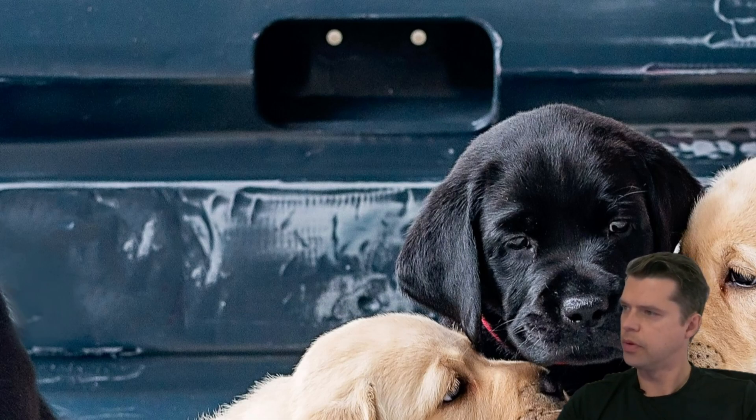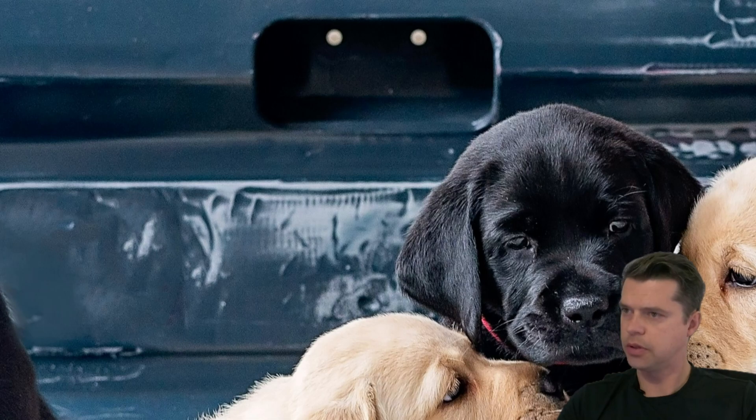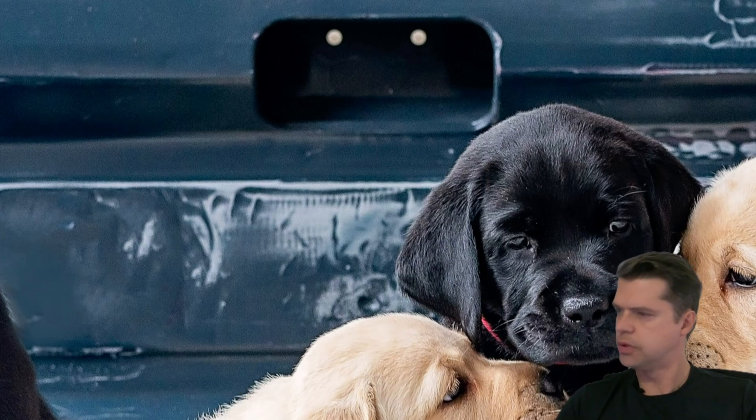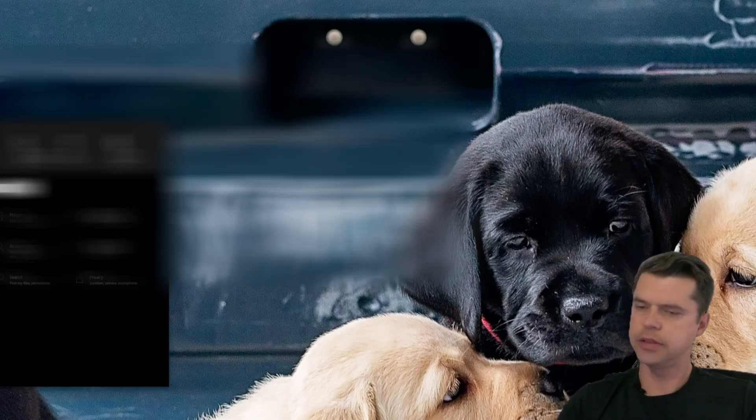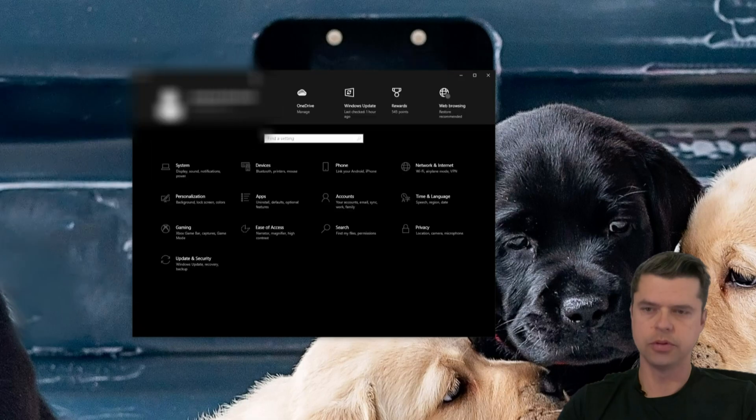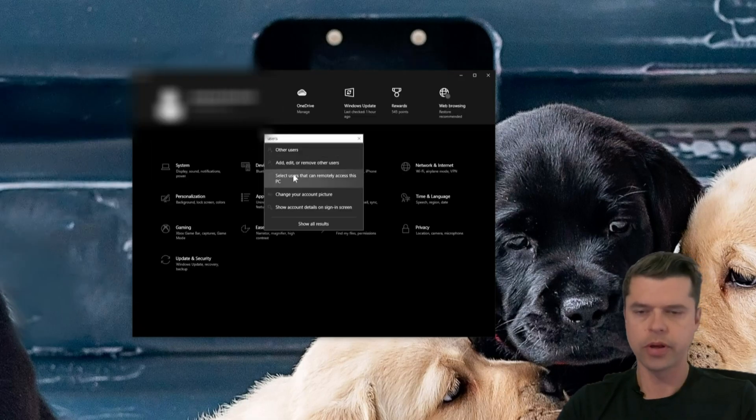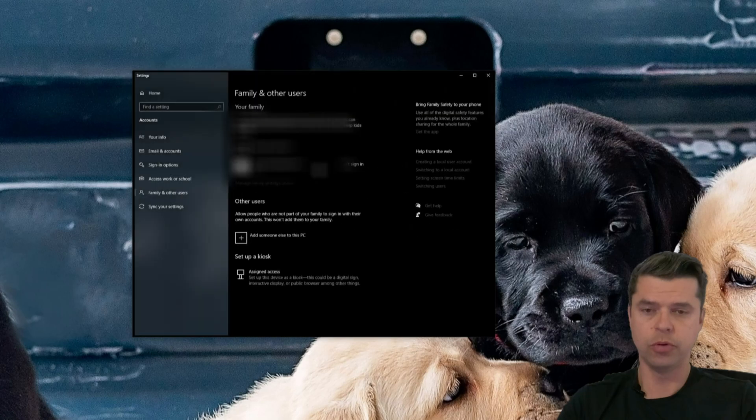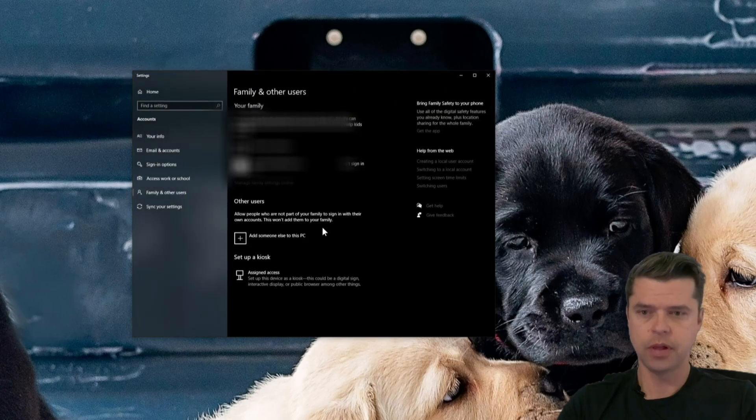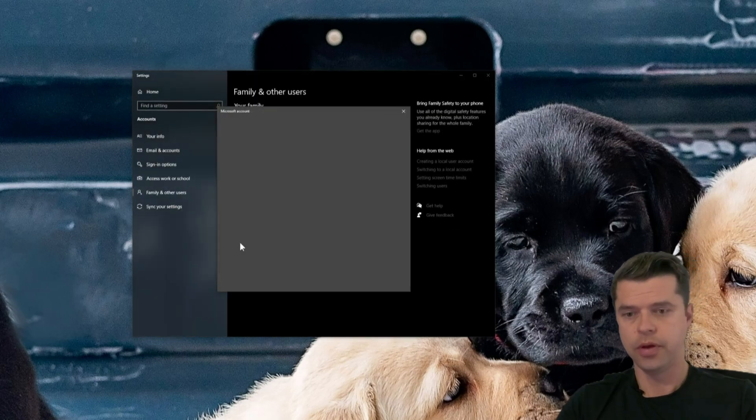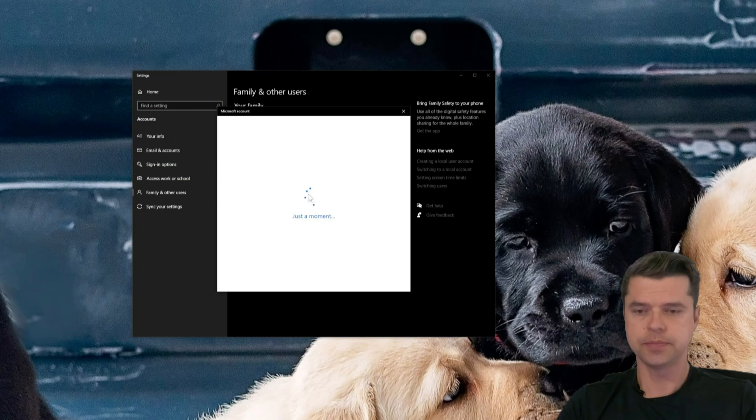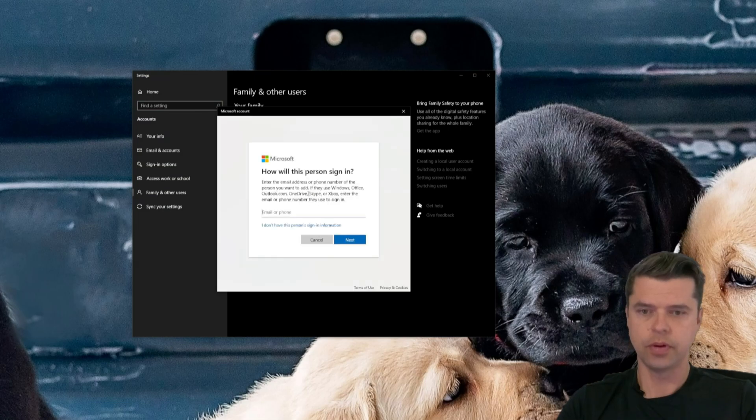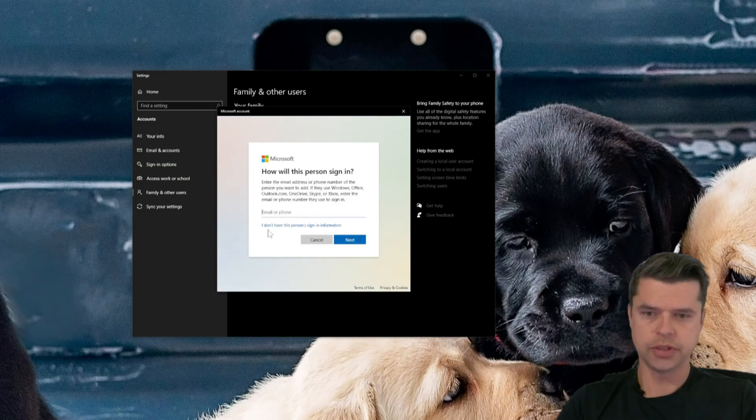Now the next thing we do is we go to Users. So I'll show you how to do that. So go into Settings, go into Settings in Windows. Go into Users, select Add, Edit, or Remove Other Users. And here under Other Users, hit the Plus, and then we'll go through these steps.